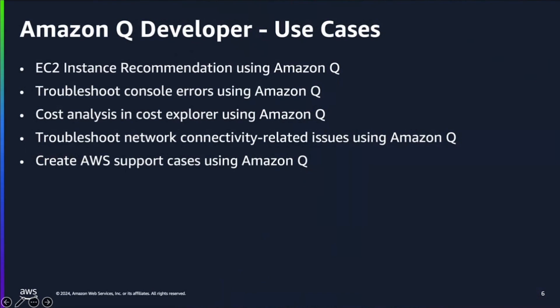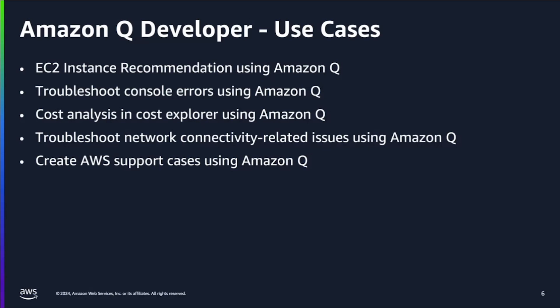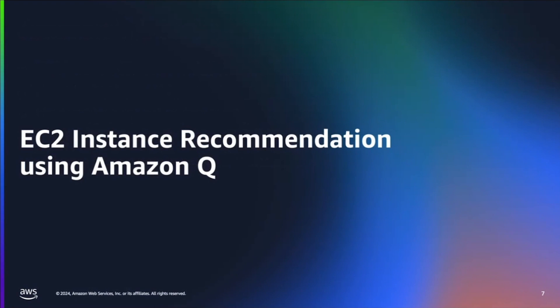Alright. Today, we're going to be working on the use cases of Q, how Q can help you on your day-to-day work. The first use case we're going to be covering today is EC2 instance recommendation using Amazon Q. The second one, troubleshoot console error with Amazon Q, followed by the cost analysis and the cost explorer using Amazon Q. And we also will cover the troubleshooting network connectivity issues using Amazon Q. And last but not least, create AWS support case using Amazon Q.